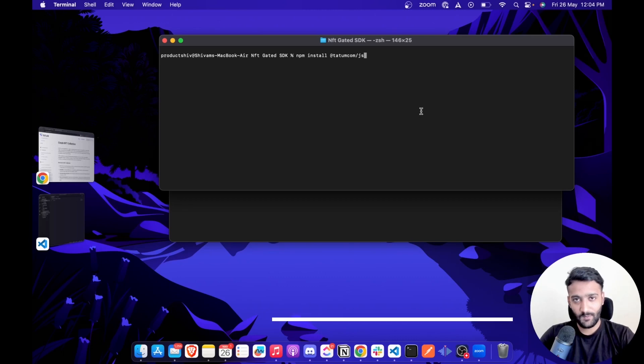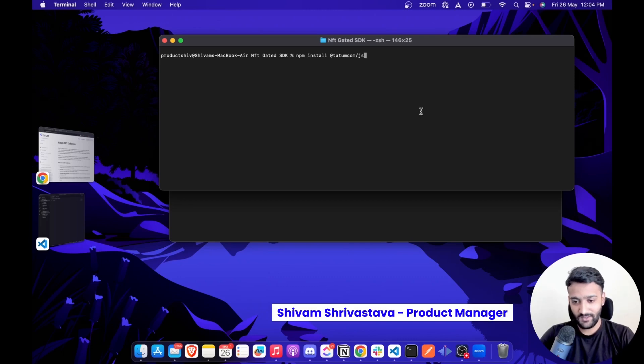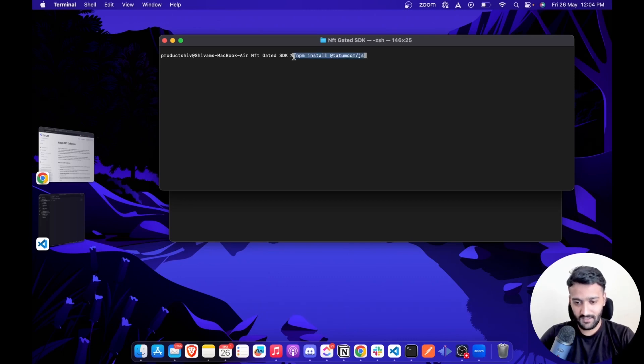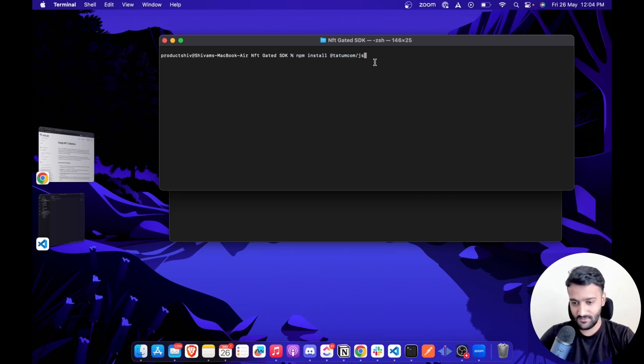Here's how you can add NFT-Gated functionality in your app in less than 5 steps. Step 1: Install tatum.com.js SDK. You can just run this command: npm install @tatum/tatum.js to do that.